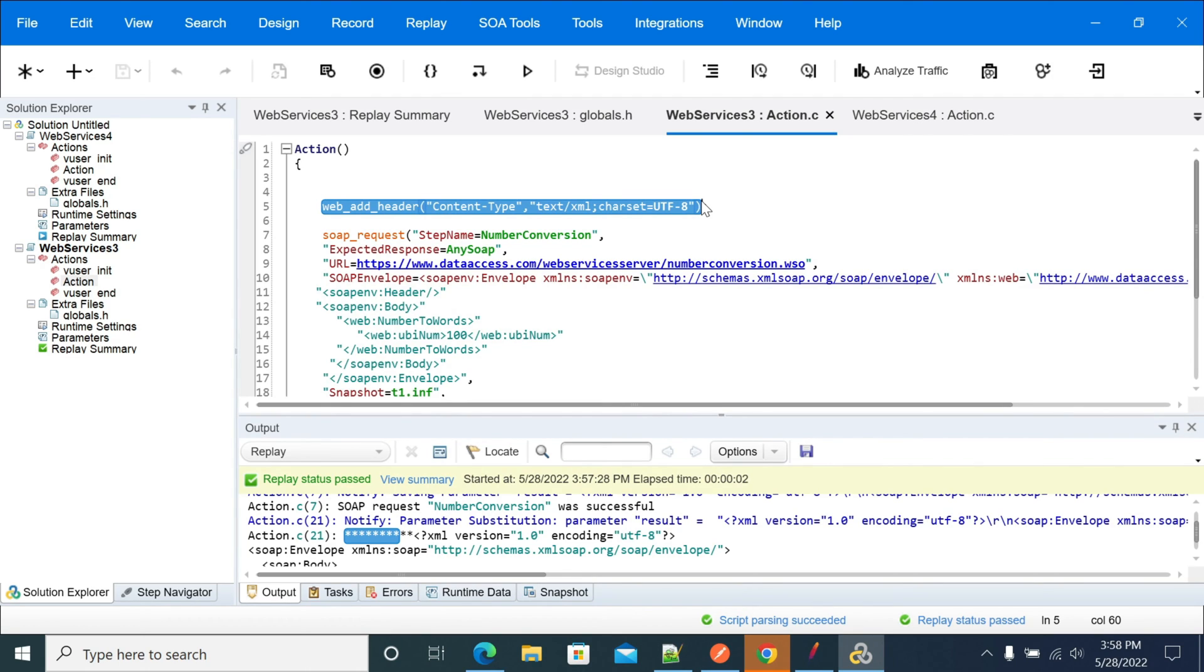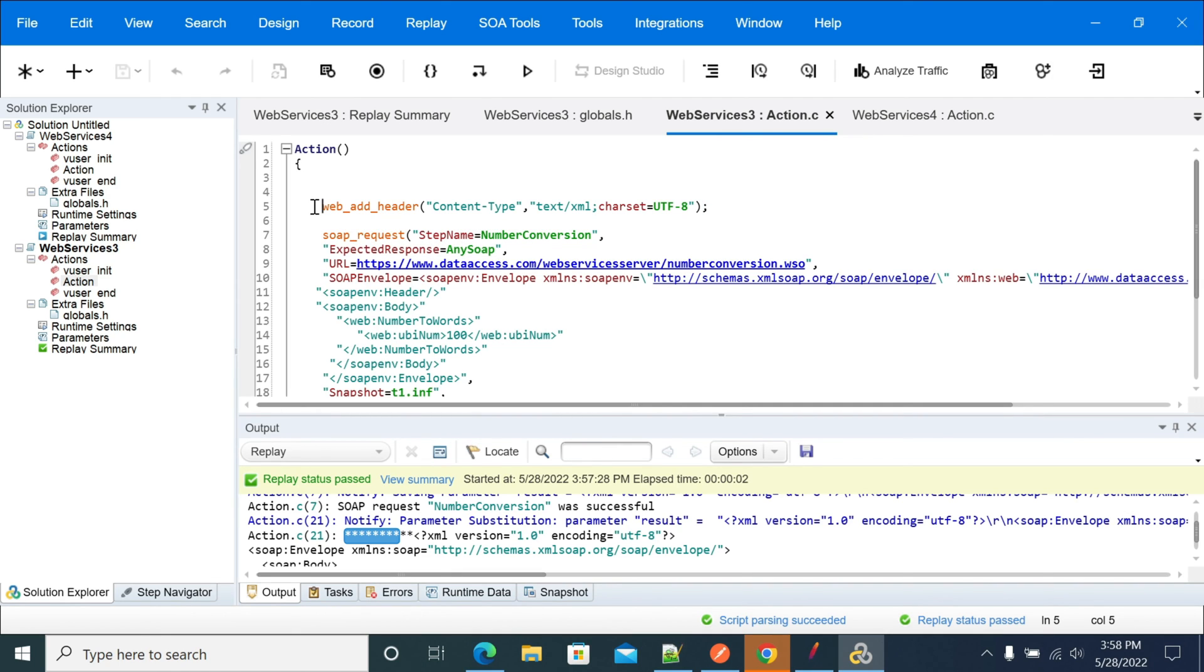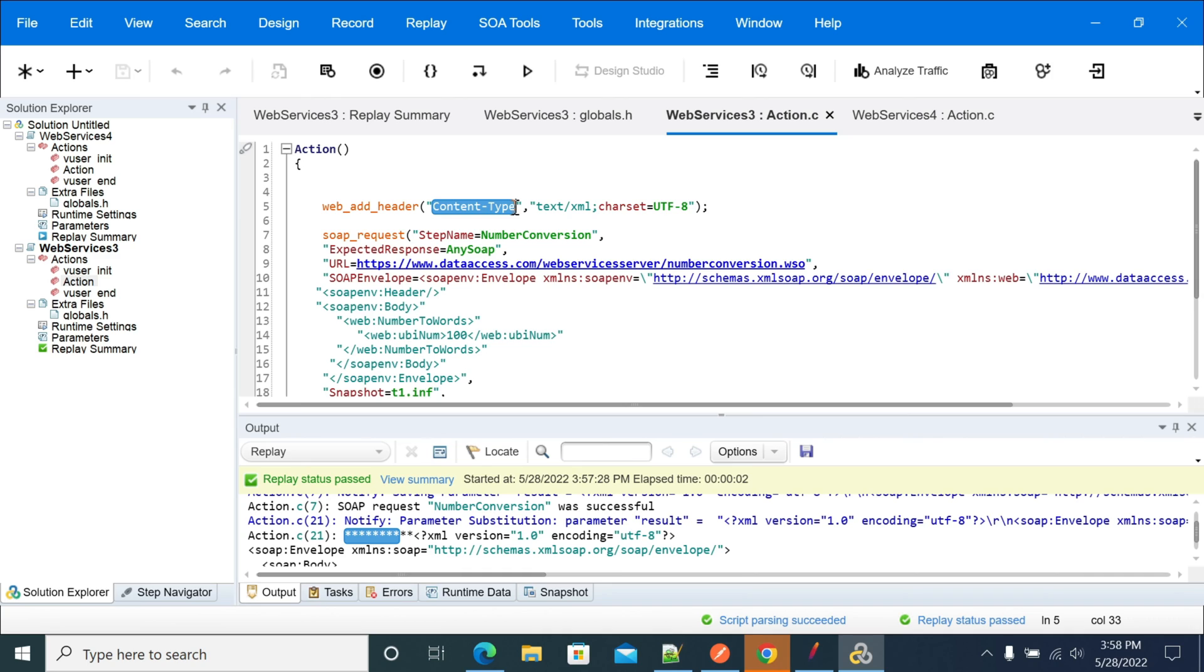This is the way we can add headers to our SOAP call using web_add_header. The first parameter will be the header name and second parameter will be the header value.